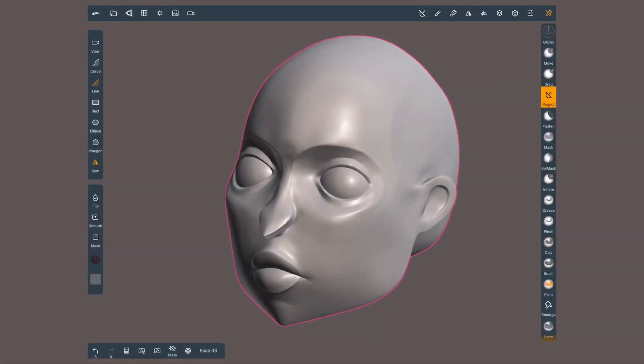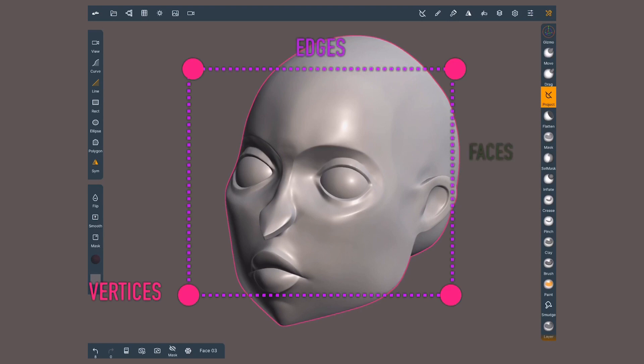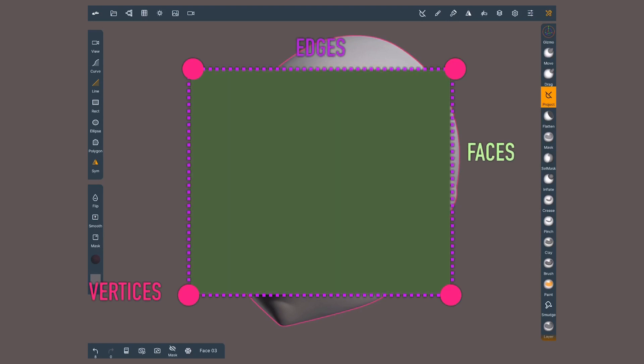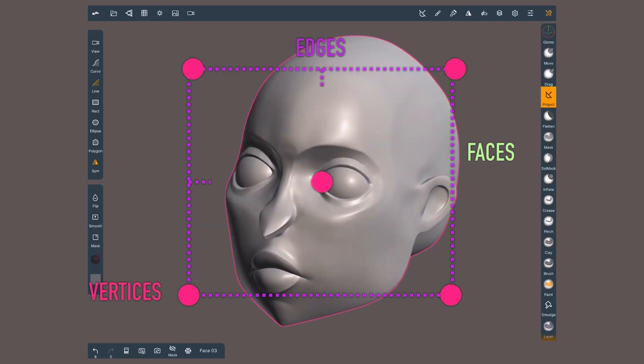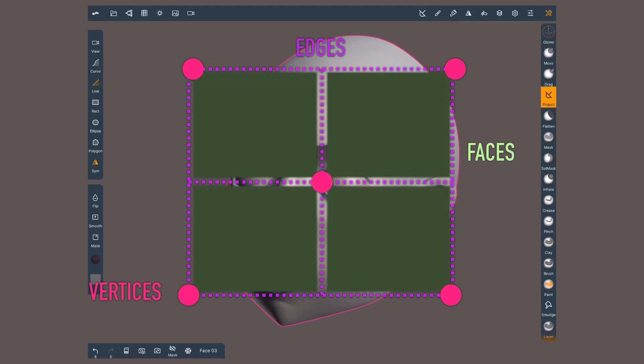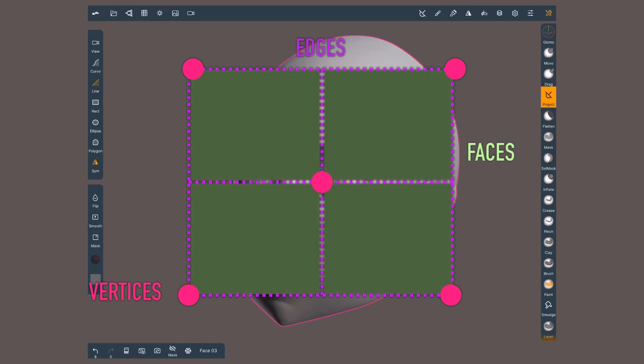If you are new to 3D sculpting, you must know that topology or mesh refers to the arrangement of vertices, edges, and faces of a geometry. Retopologizing or remeshing means that we are changing this arrangement while keeping the same shape of the geometry.